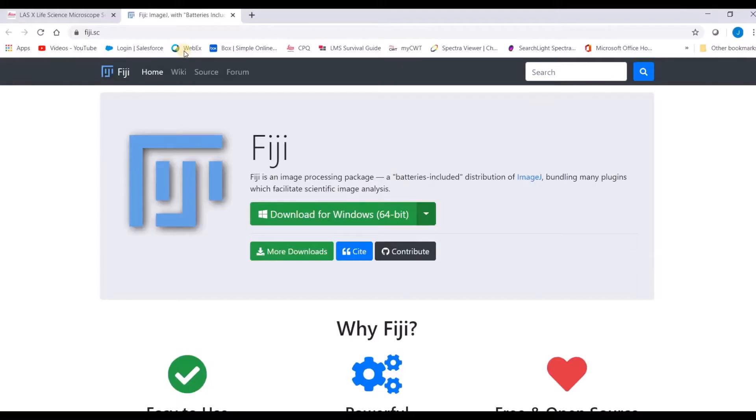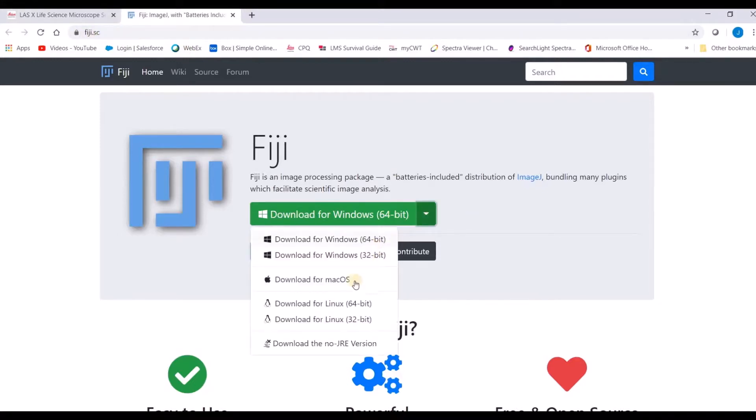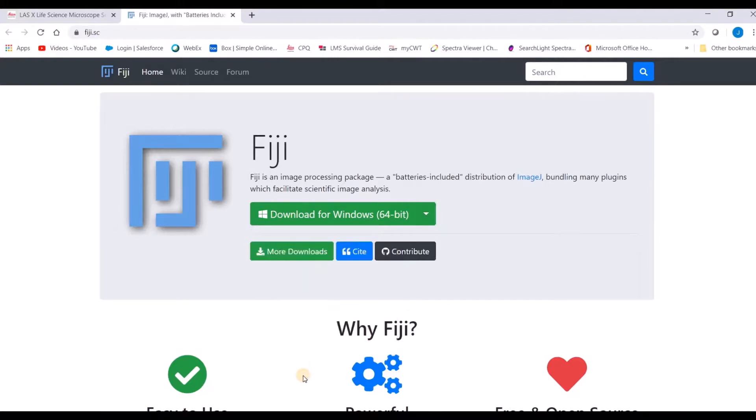In this video, we are going to go over how to open LIFF files in Fiji. Fiji is an open source software that is available for free at this particular website, Fiji.sc. Please go ahead and download the version that is appropriate for your operating system.